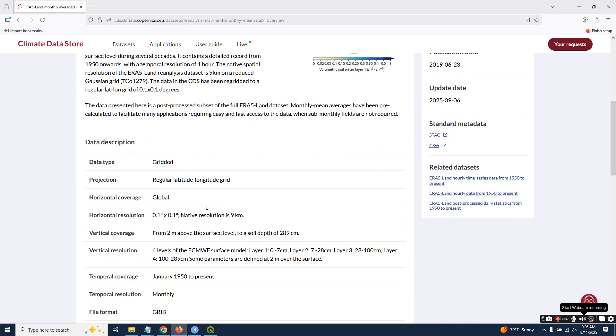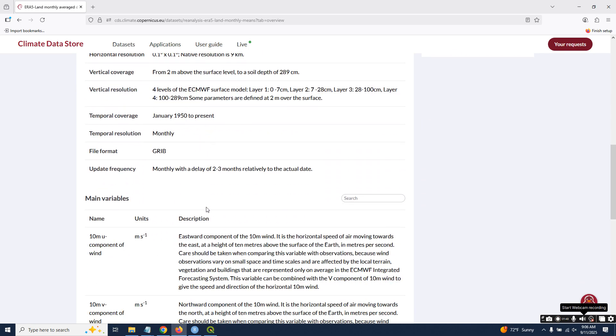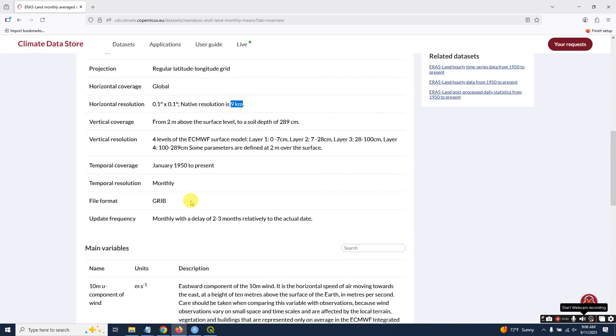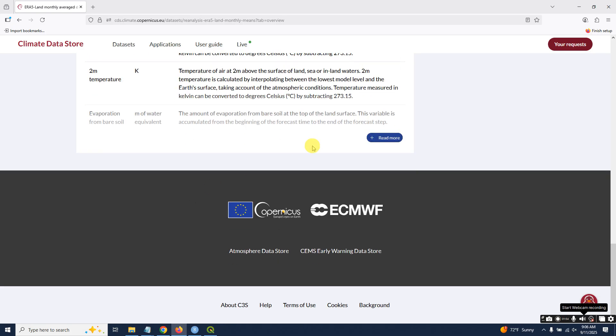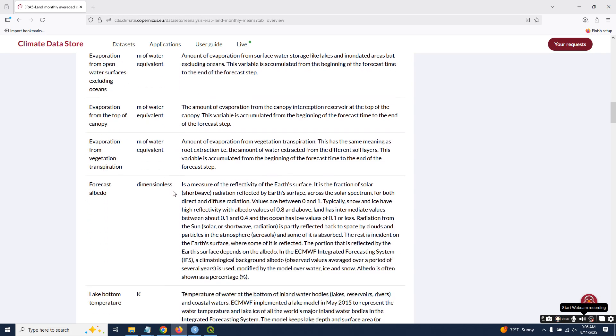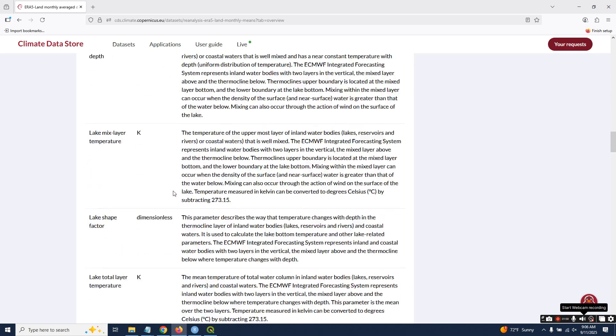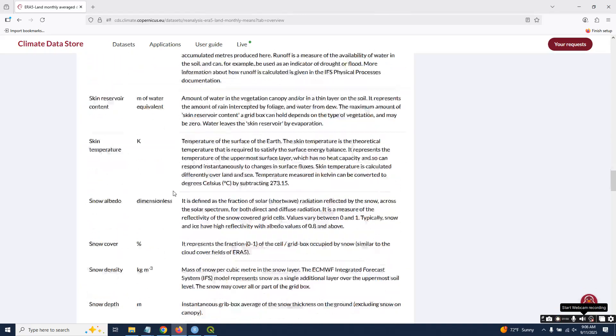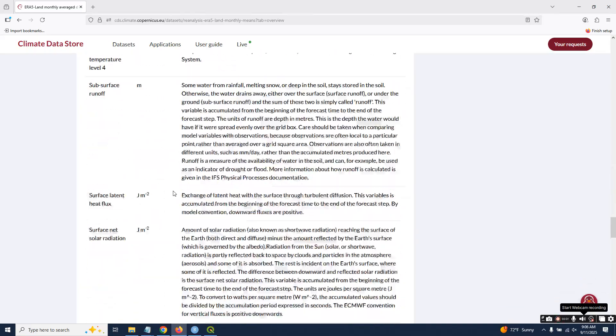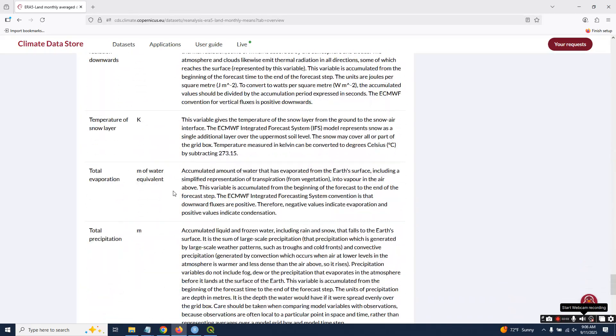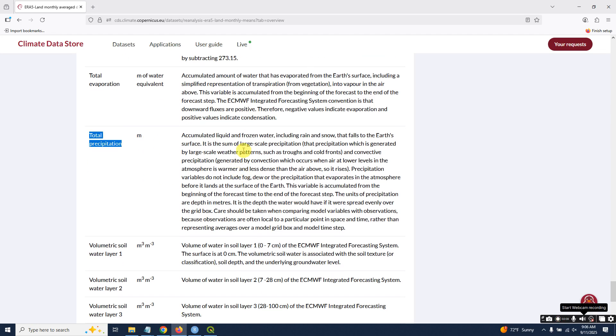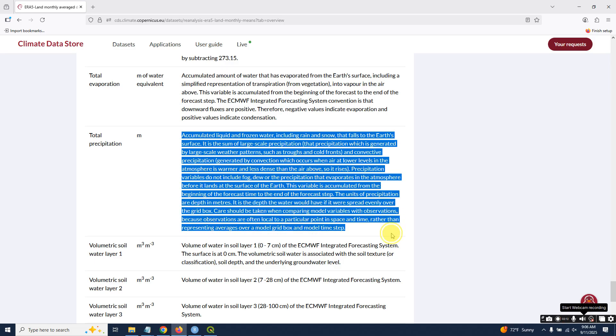This is the overview of the data. Its resolution is 9 kilometers. Today we are working on total precipitation. Drag down and you will find total precipitation—don't mix it with rainfall. Read this one carefully.